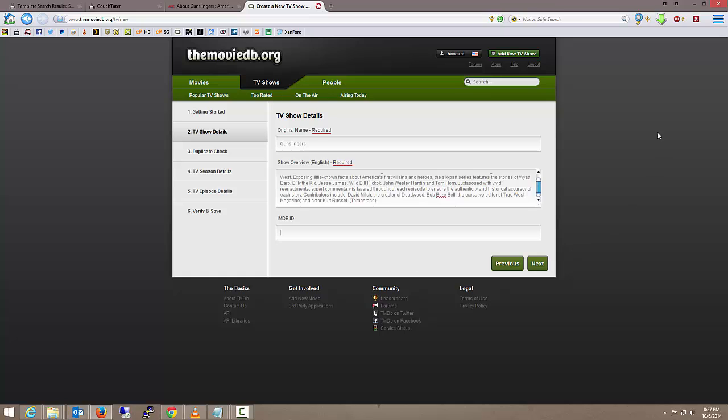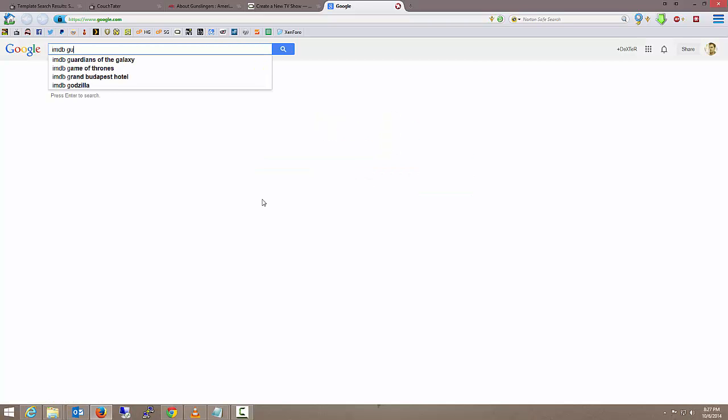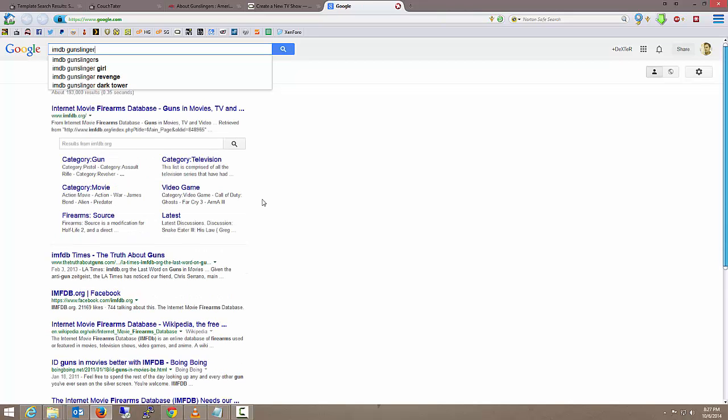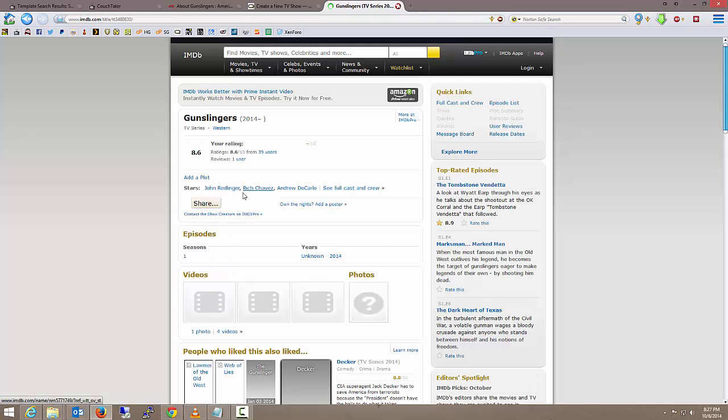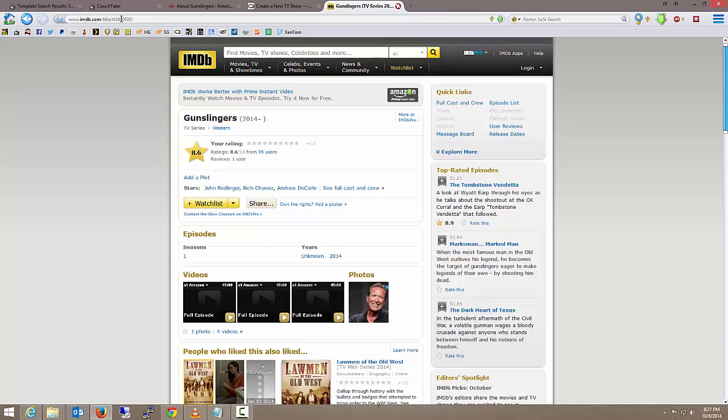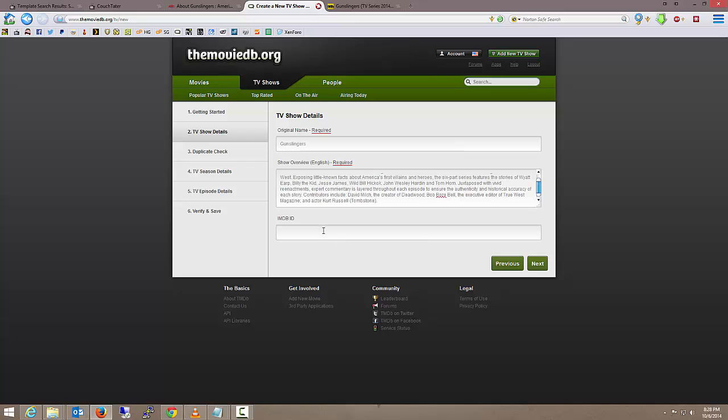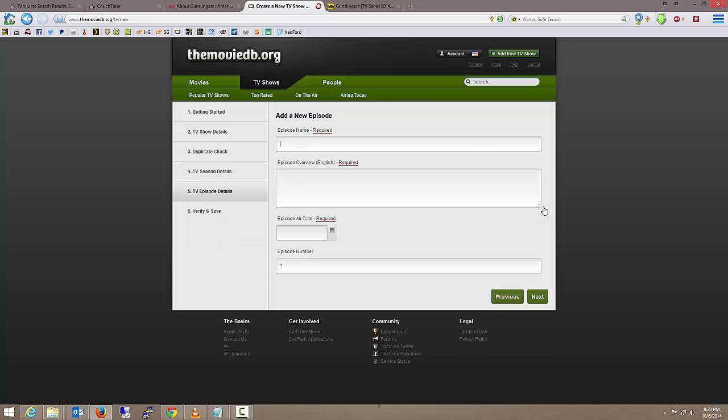We want to put in as much information as we can, so I'm going to open up a new tab and I'm just going to search for IMDB Gunslingers. There we go. The little TT code here in the address bar, that is our IMDB ID for this television show. I'm just going to copy that and we're going to go over here, put in the ID.